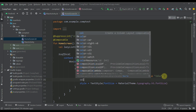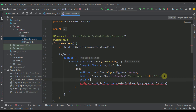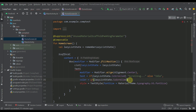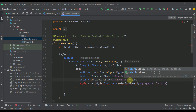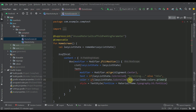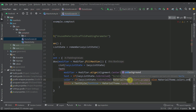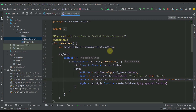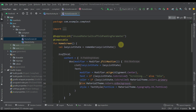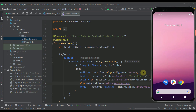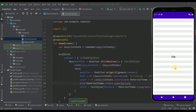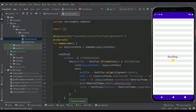We can also specify the text color. So for the color parameter, if lazy list state isScrolled then I'm going to specify the primary color, and in the else case I'm going to call MaterialTheme.colors.onBackground. Now let's run the application to see whether this actually works. We have the text saying 'idle', and as soon as we scroll you can see that the text changes along with its text color.